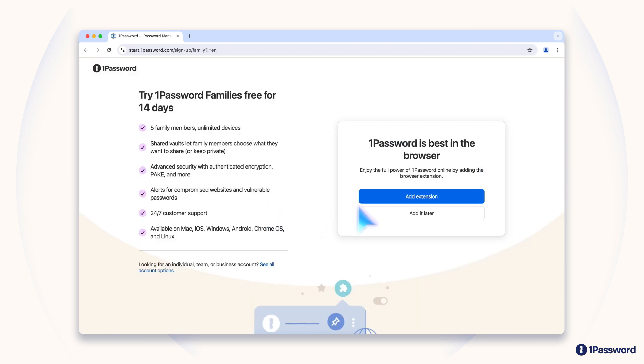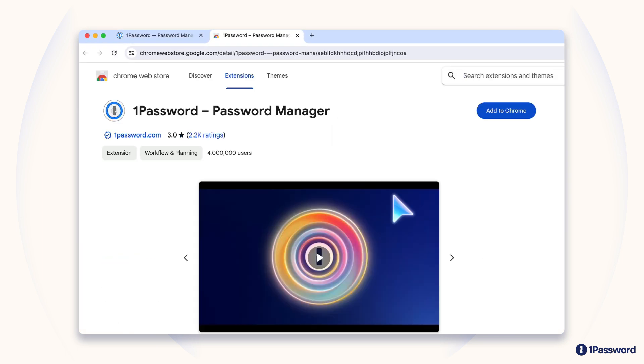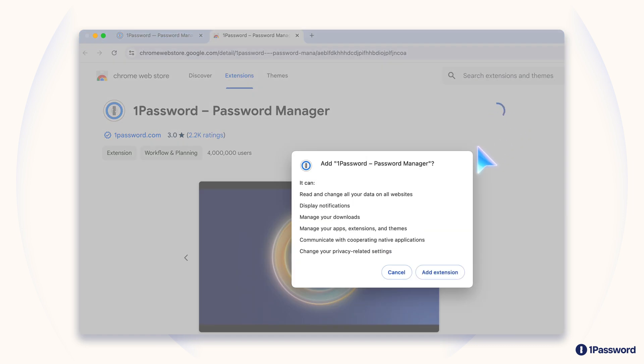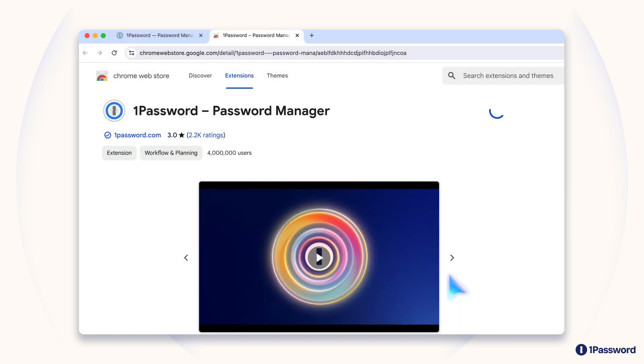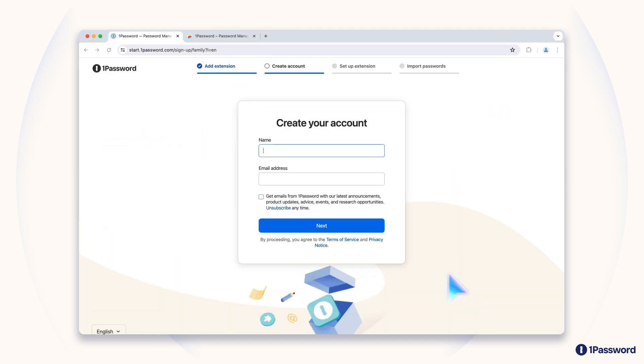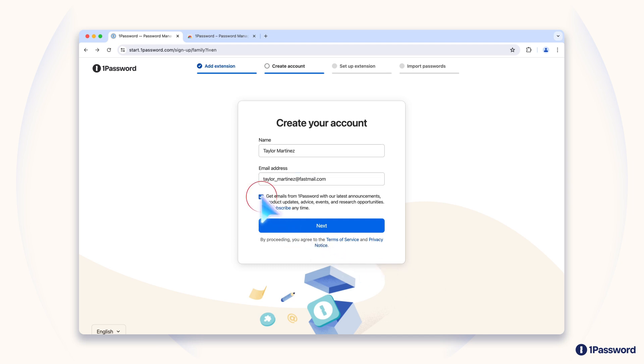You'll be prompted to download the 1Password browser extension. The extension is what lets 1Password automatically save and enter logins and other types of information for you right in your web browser. Once you've downloaded the extension, it'll ask you to fill out your name and email address. You can tick this box to receive helpful 1Password tips, including more videos like this one.